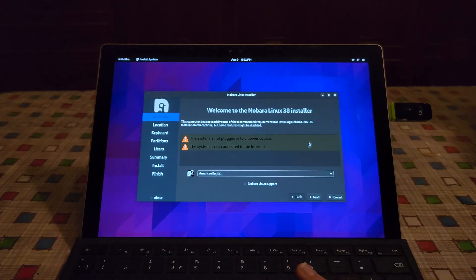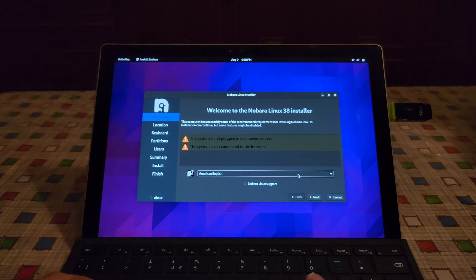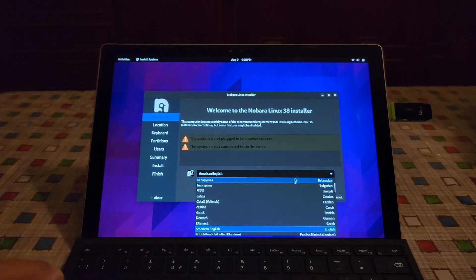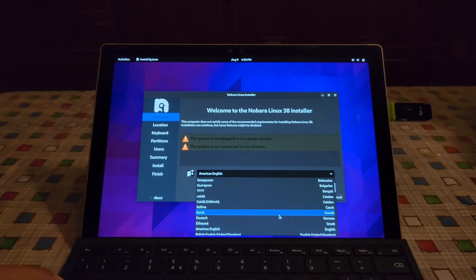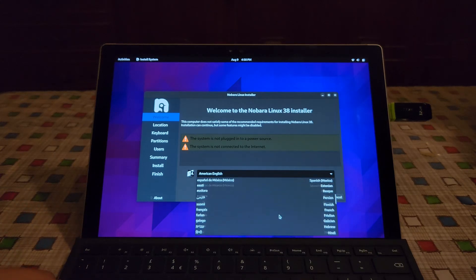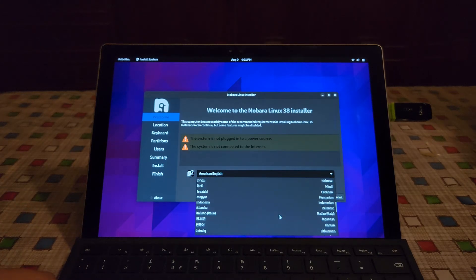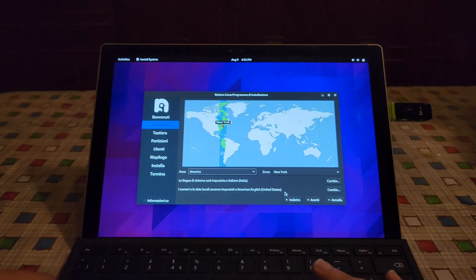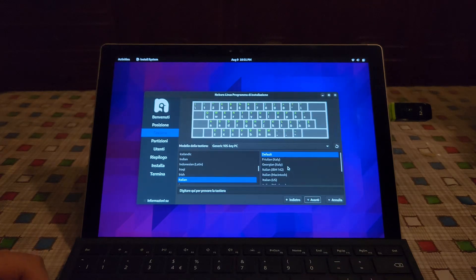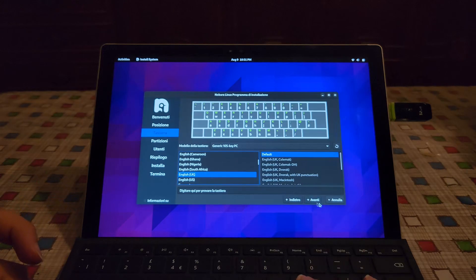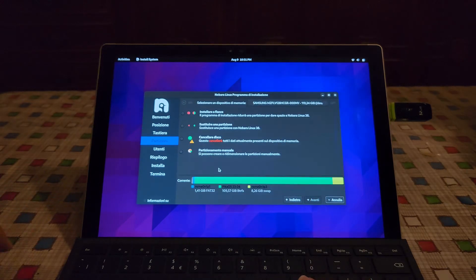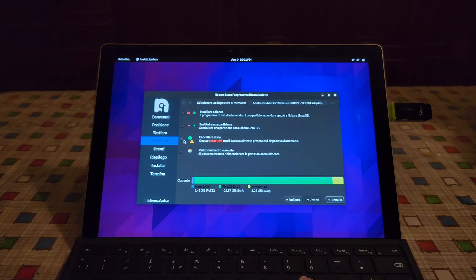Now let's select a language of choice. Obviously you select your own language. I'm gonna select Italian. Here let's select wipe disk.